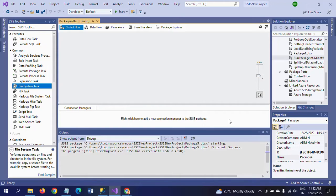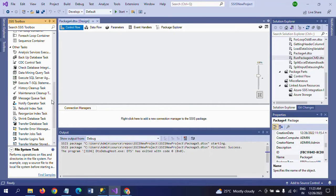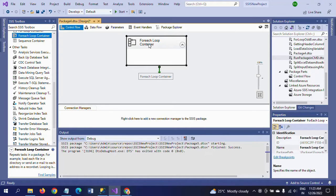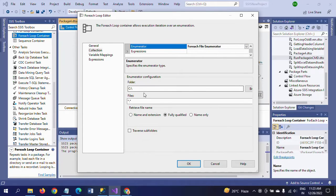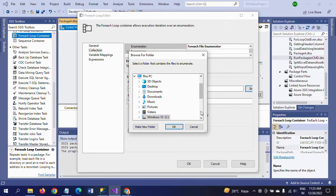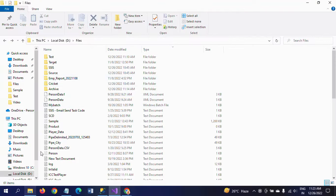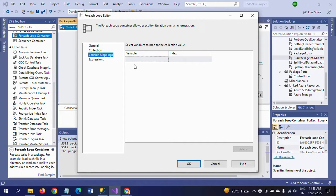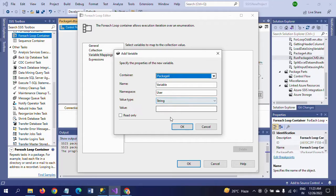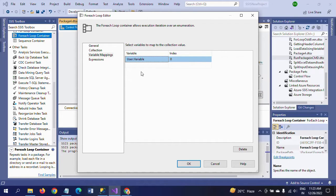This is my SSIS 2019 version. First, I am dragging the For Each Loop container. Why? Because we have to loop through all files in that folder using a variable. That's why we are using the For Each Loop container. Double click to configure, go to Collection, and select the enumerator as file enumerator. Here you need to browse the folder where your files are located — my folder is the D drive files. Next, go to Variable Mapping — we need to create a new variable and the index is mapped with zero. Through this variable it will loop through all the files in the folder from source to destination.